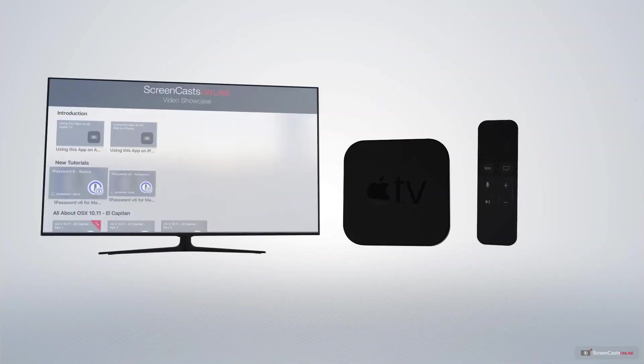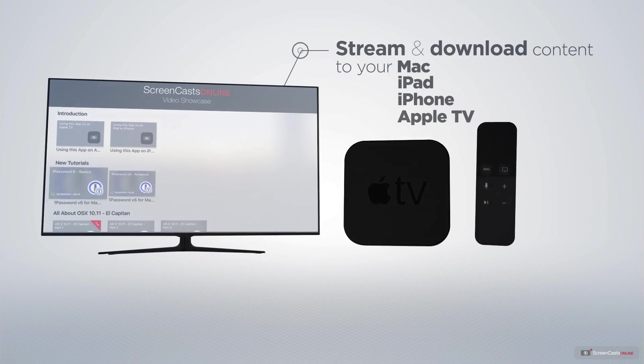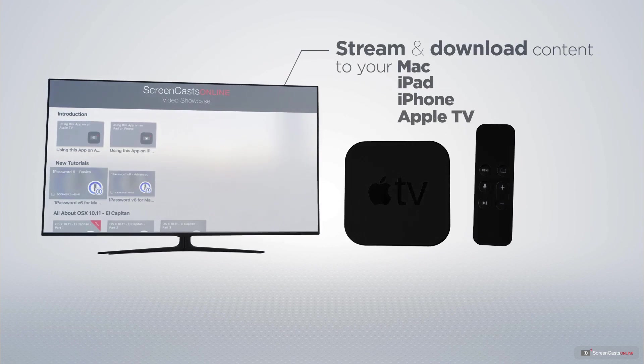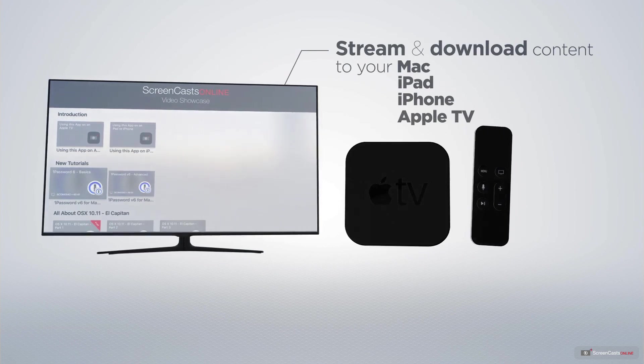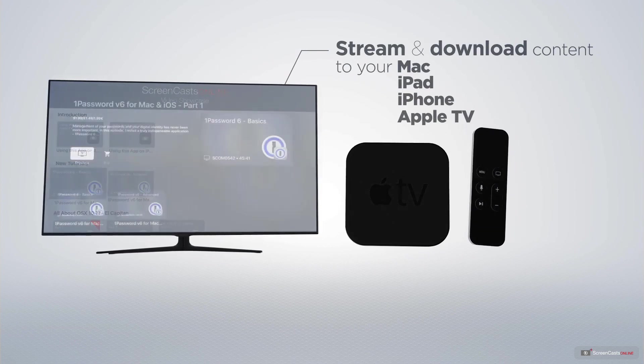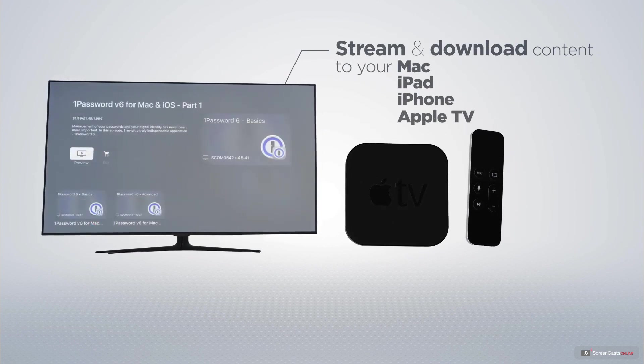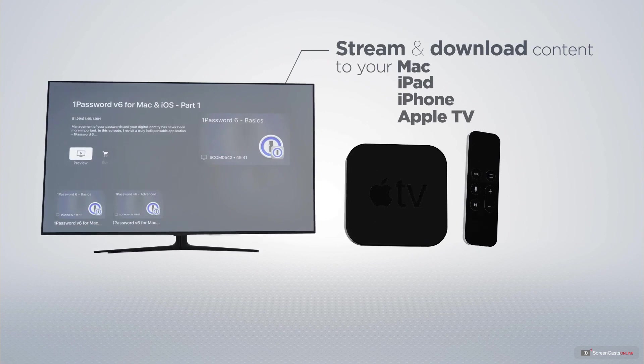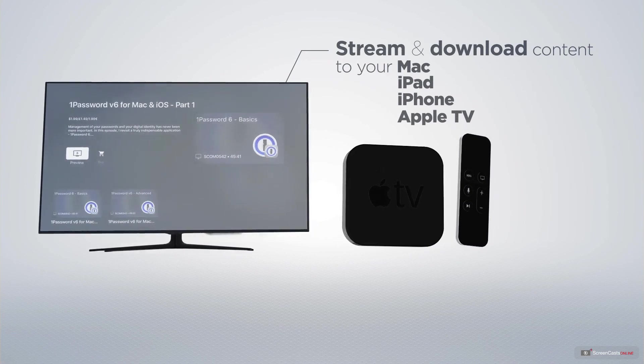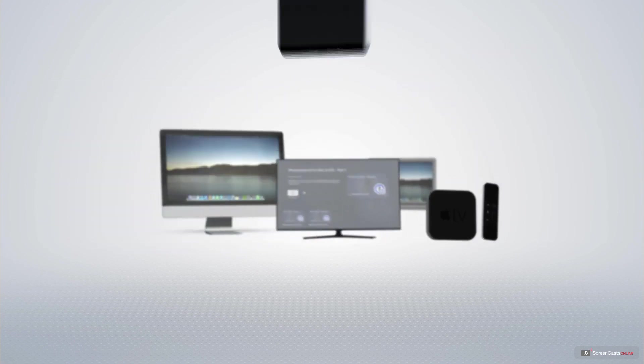You can stream and download all of our videos on your Mac, iPad and iPhone, and even your Apple TV, using the members-only ScreenCastsOnline Apple TV app.